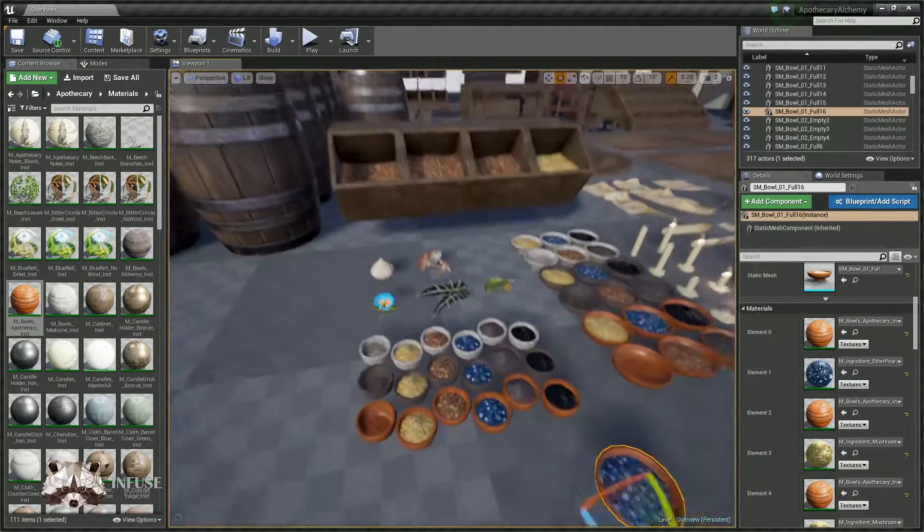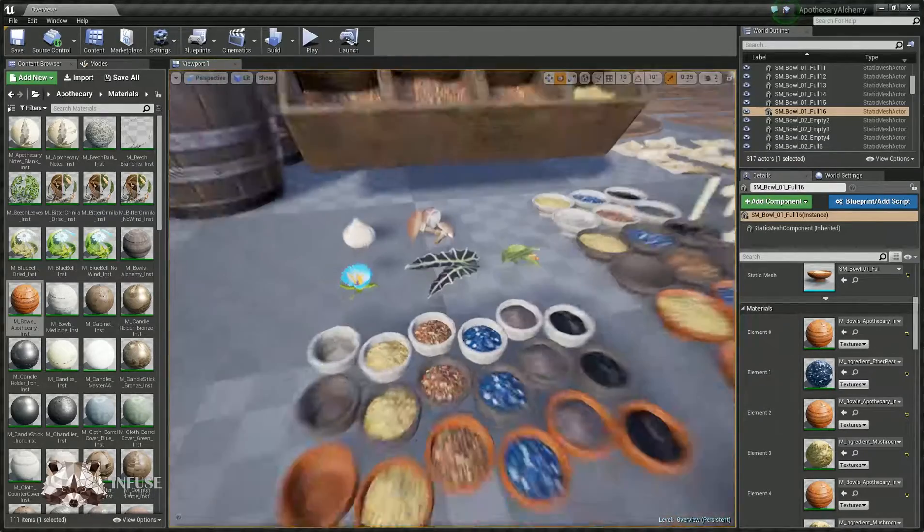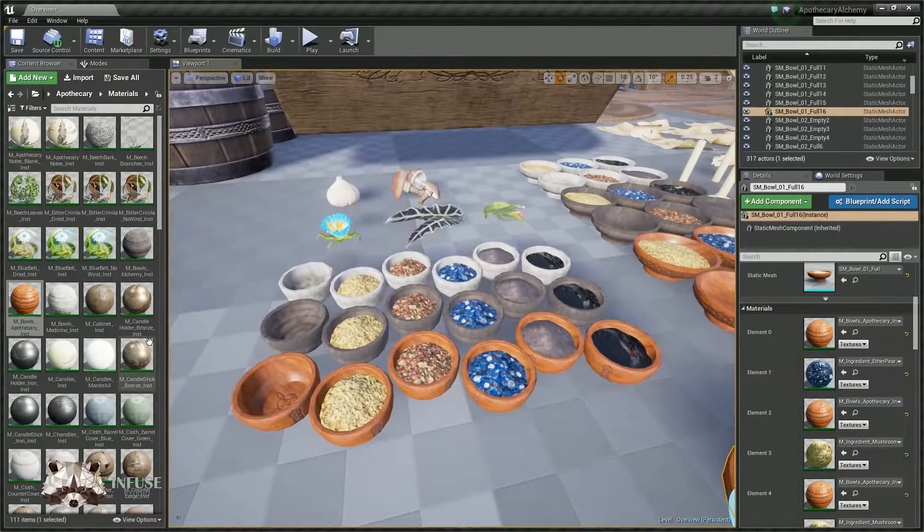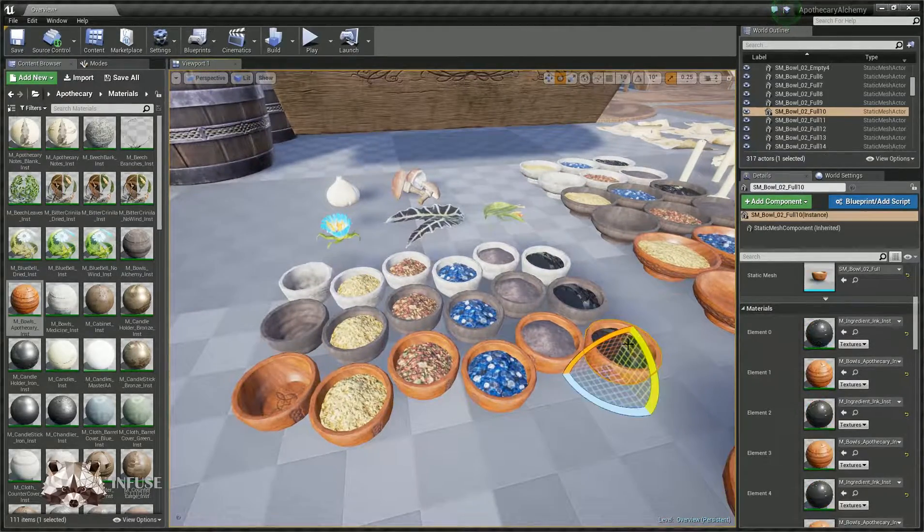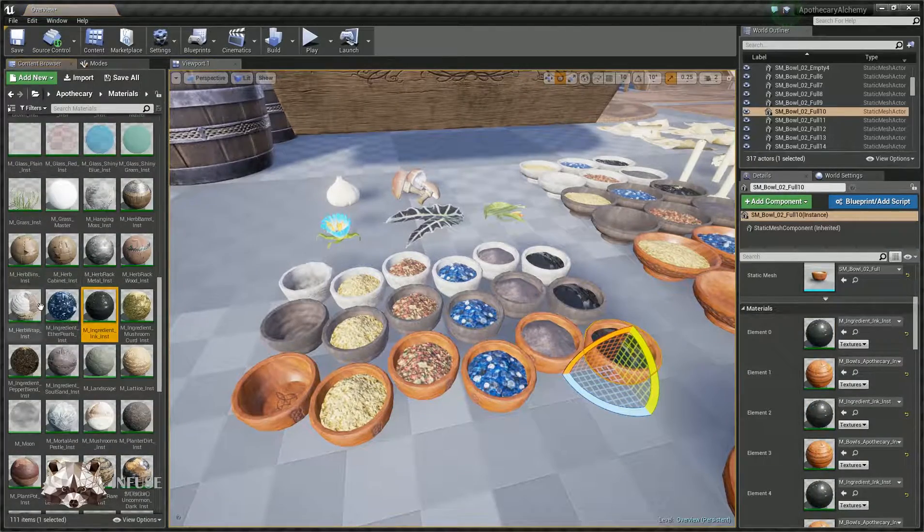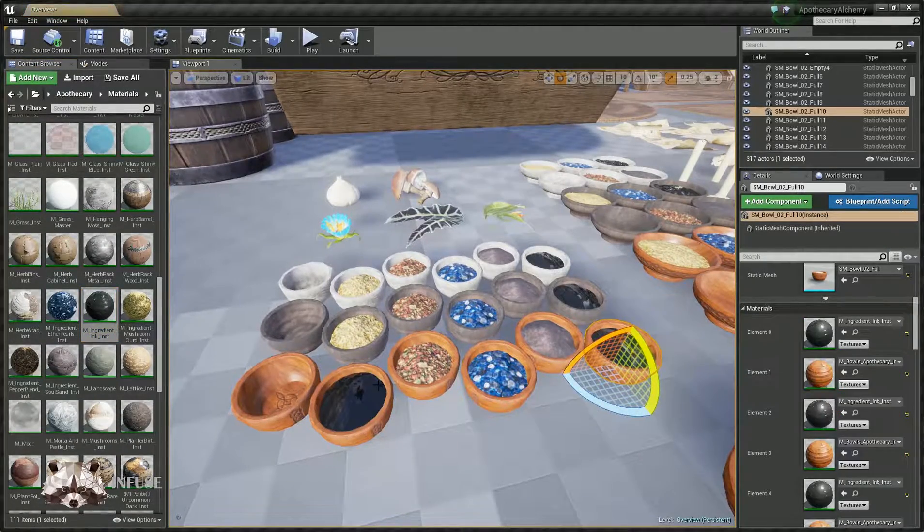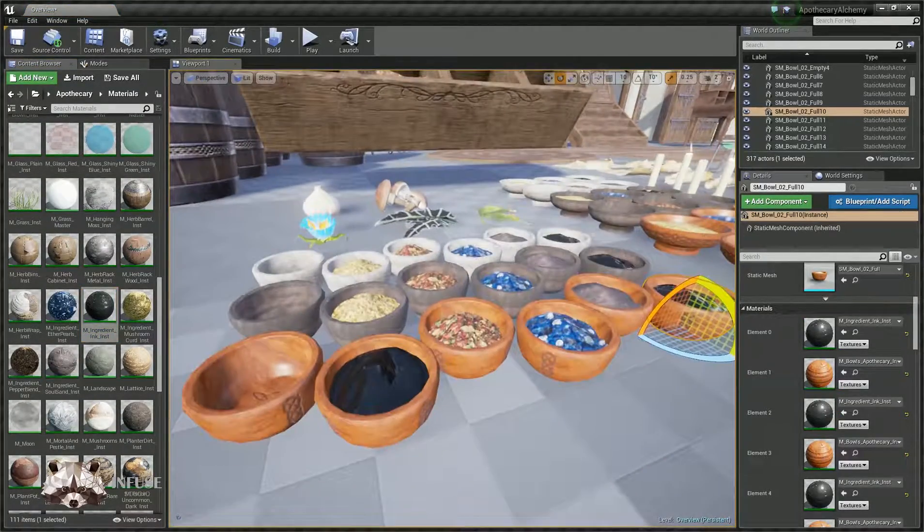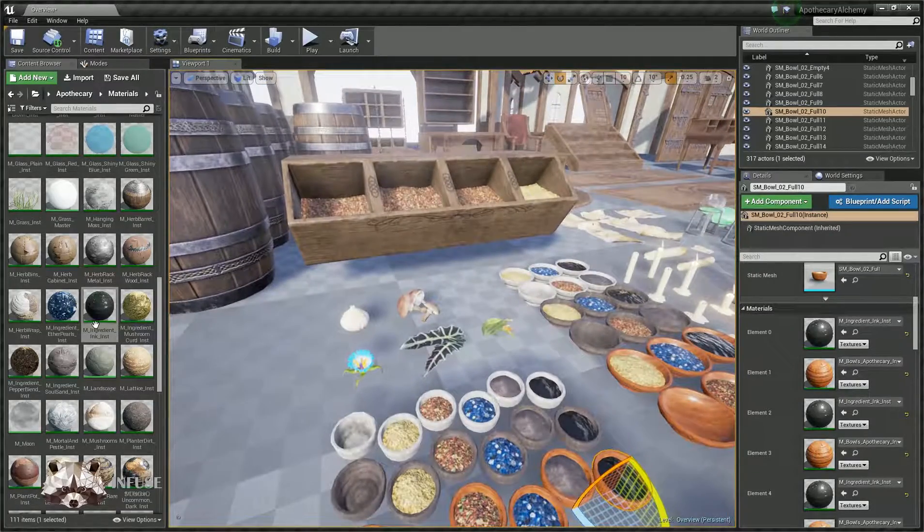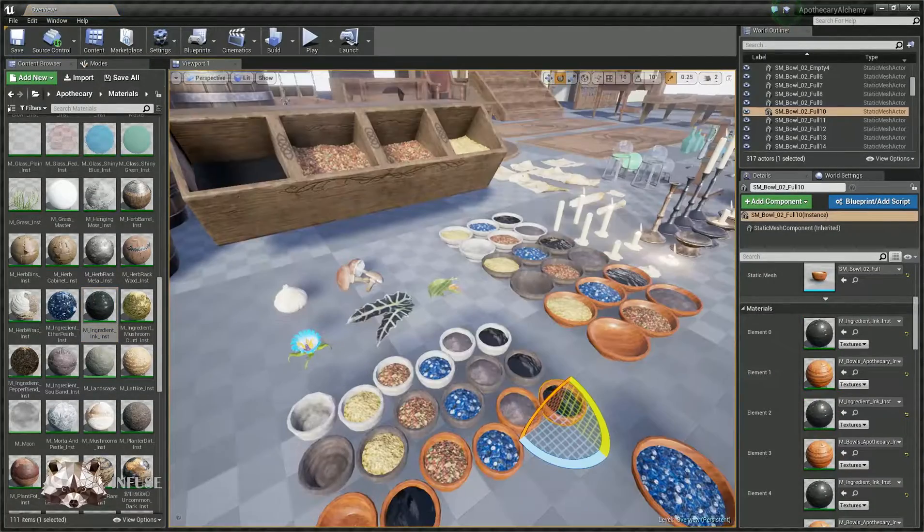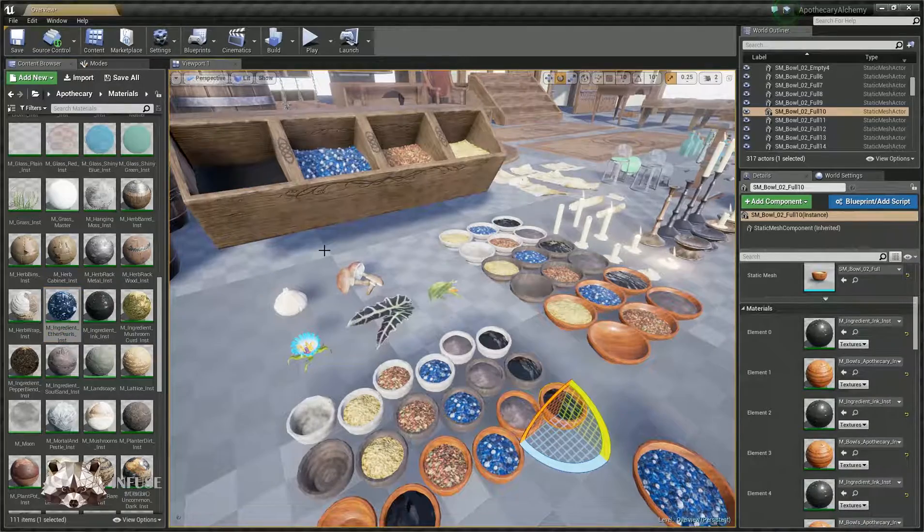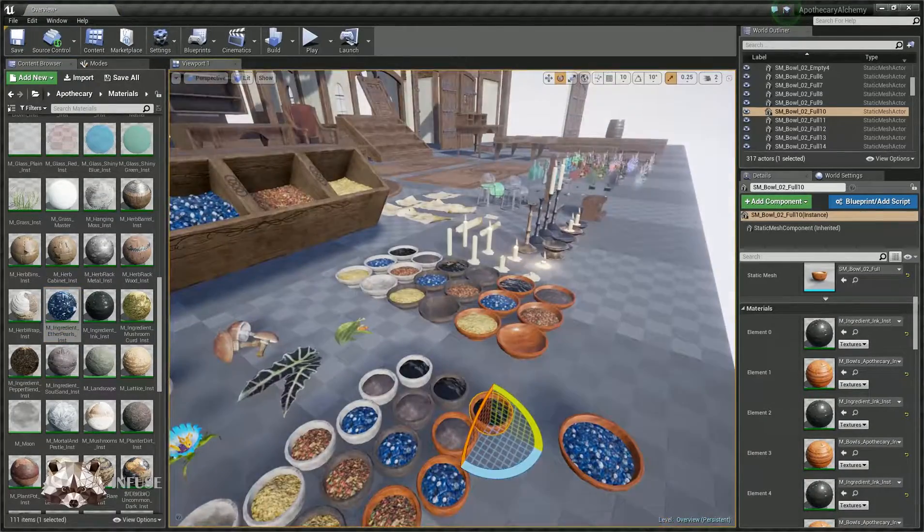All right, so that's the ingredients. And like I said, you could make your own material. Like this ink material, it's just tiling black ink material, and it works just fine. You could put it here, you could put it there. Simple simple. All right.